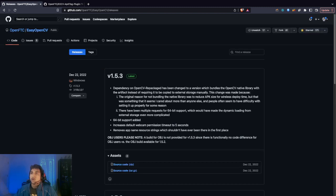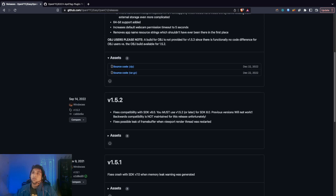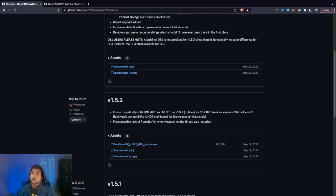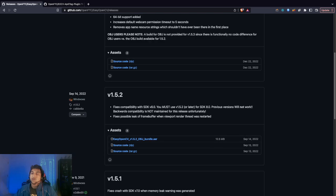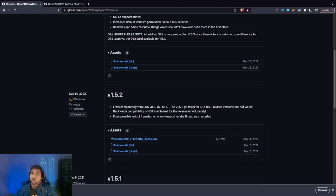It says we have to download the AAR files, which are Android artifact files. We can upload them on OnBot Java so we can use code from the external library. Let's go to the releases page and download this.